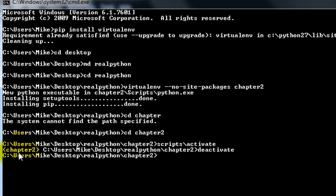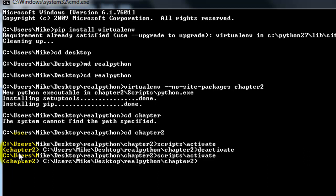And then you can obviously reactivate by using the same command as before. So that's all there is to it. Please comment if you have any questions and thanks for watching.